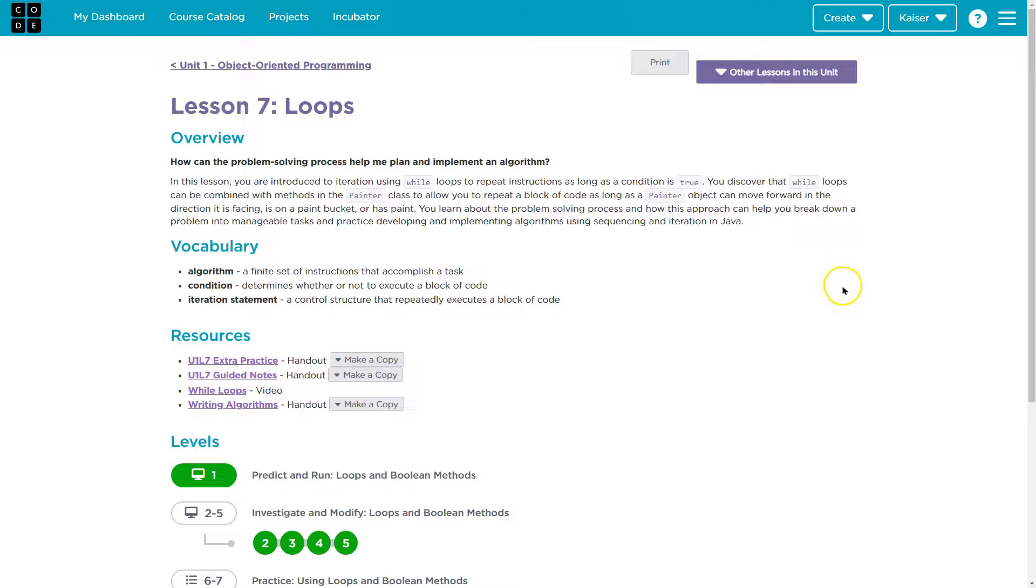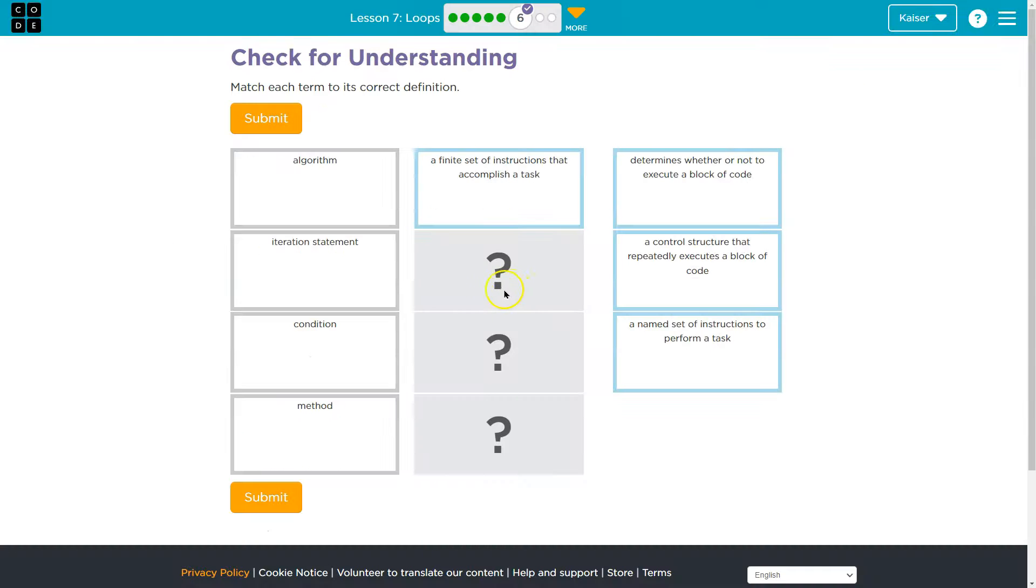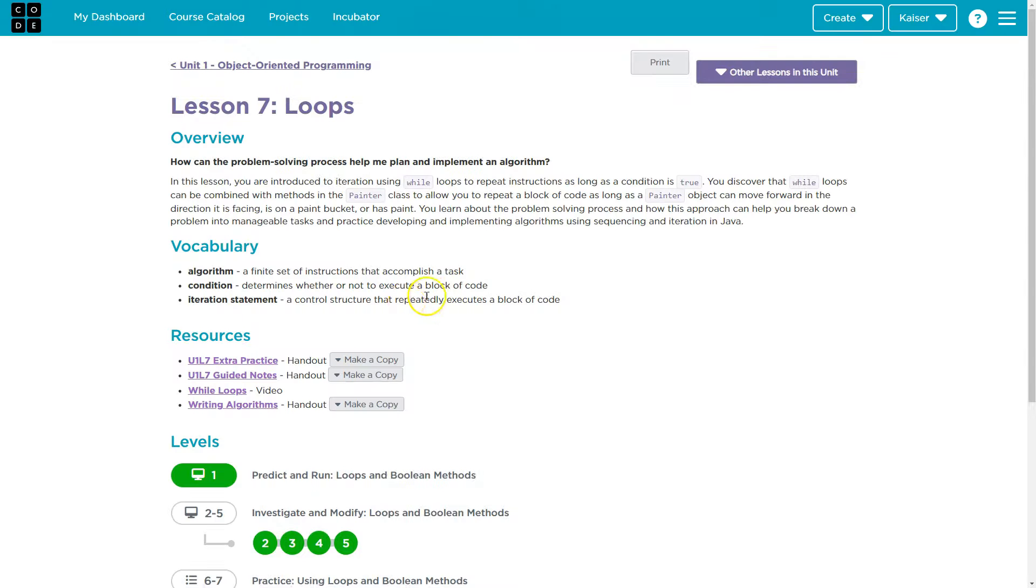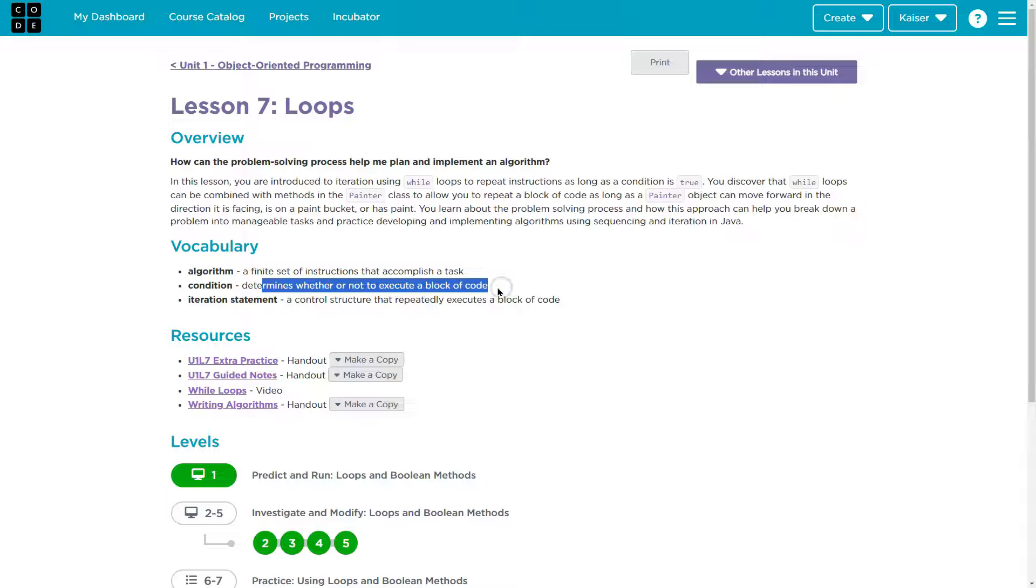So let's see. Let's go back here. Condition determines whether or not to execute a block of code. Again, they switch this up, determines whether or not to execute a block of code.